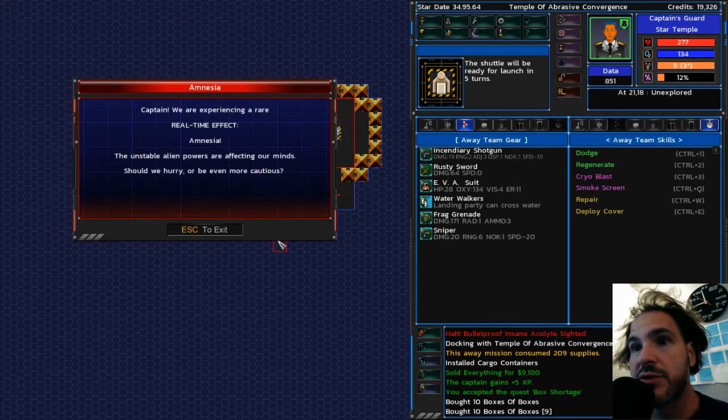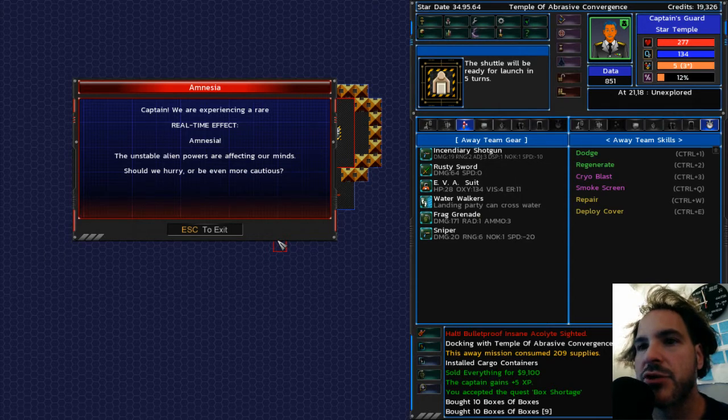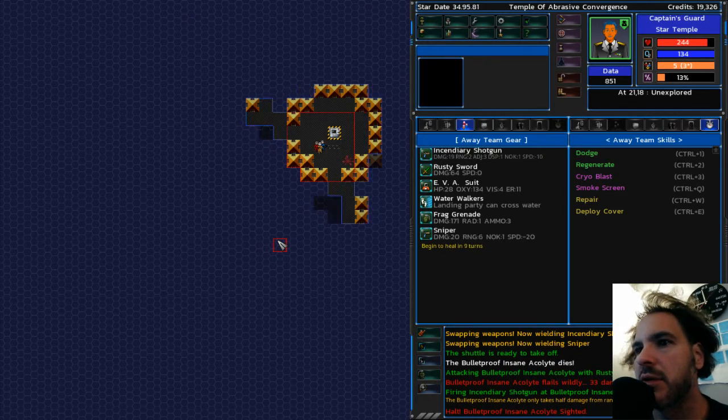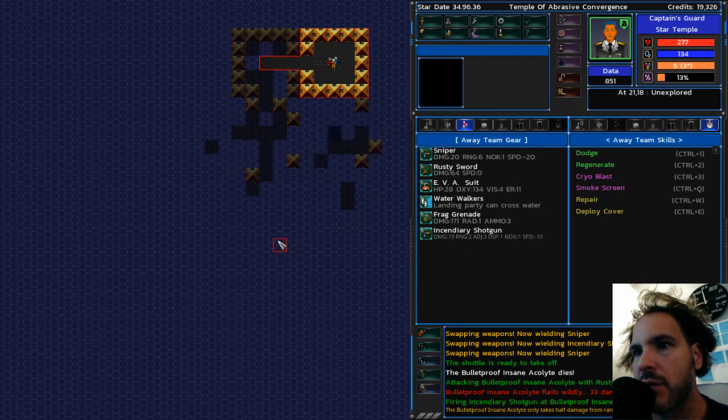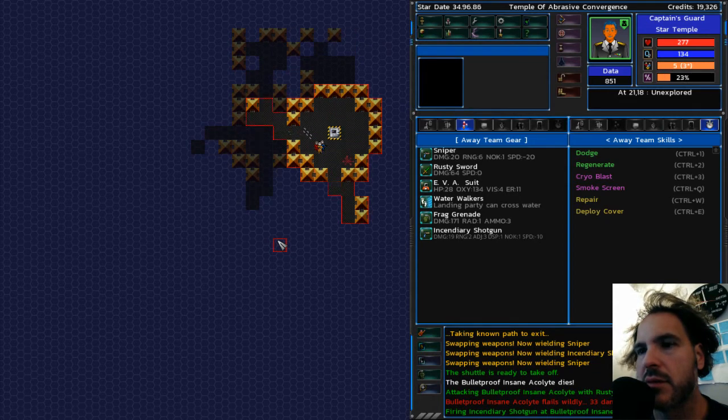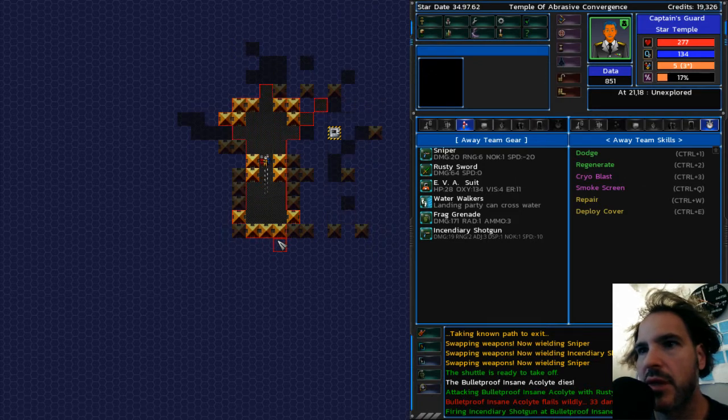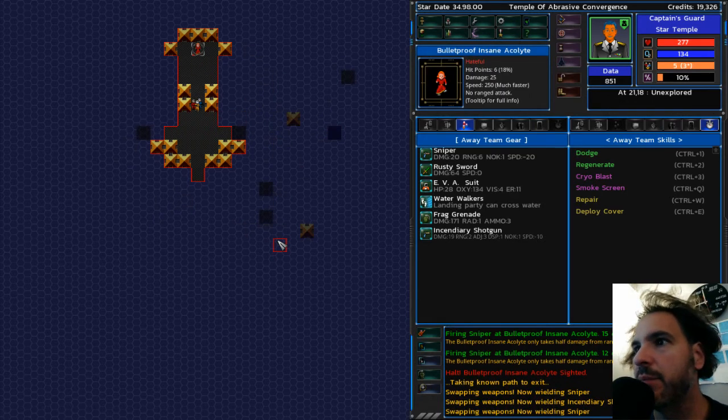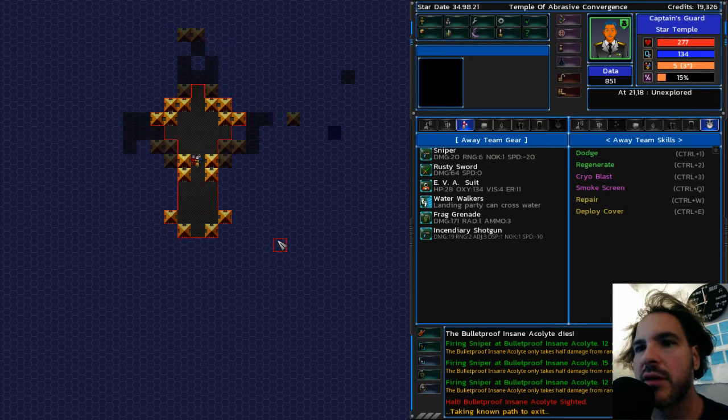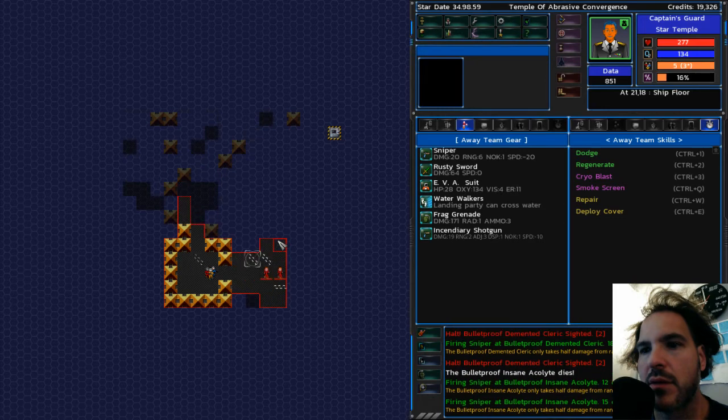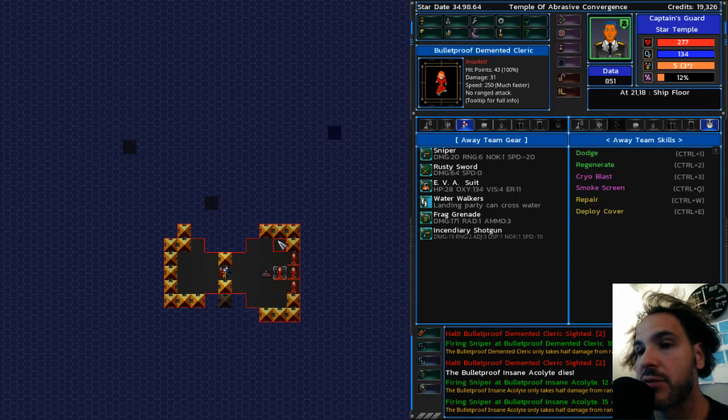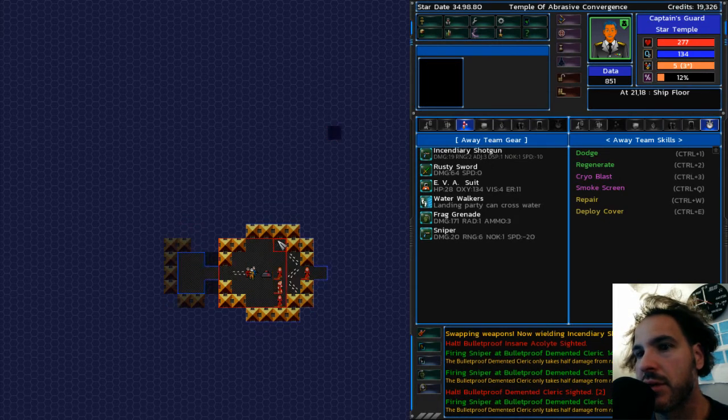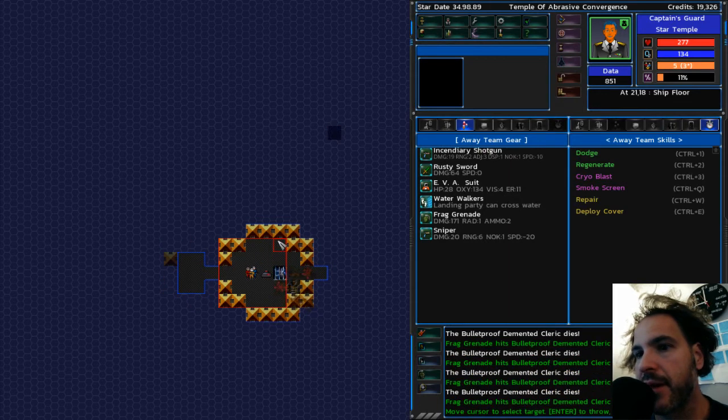And here comes the first acolyte. Oh, and a real-time effect, amnesia. The unstable alien powers are affecting our minds. Should we hurry or be even more cautious? I don't know what to say. It's up to you. So, okay. It's not right there. Not right there. Cool. Try down here. Okay. Hopefully I can remember. Oh, they have a power too. Bulletproof. They're already bulletproof. So they're like double bulletproof. Except it doesn't work that way.